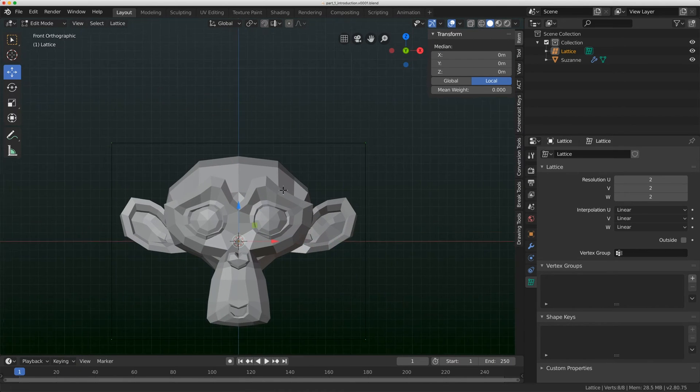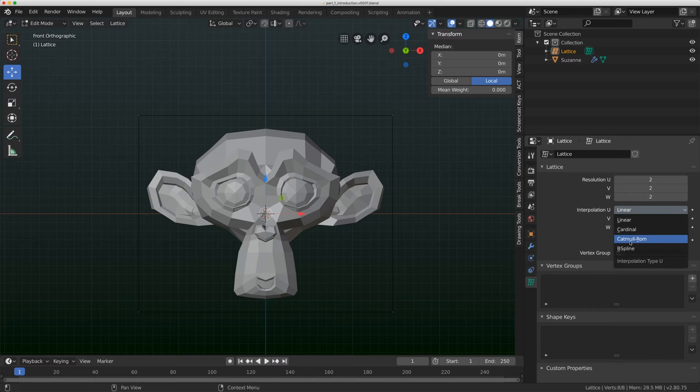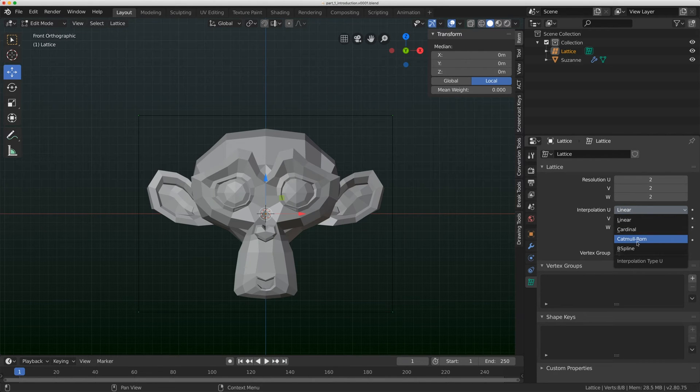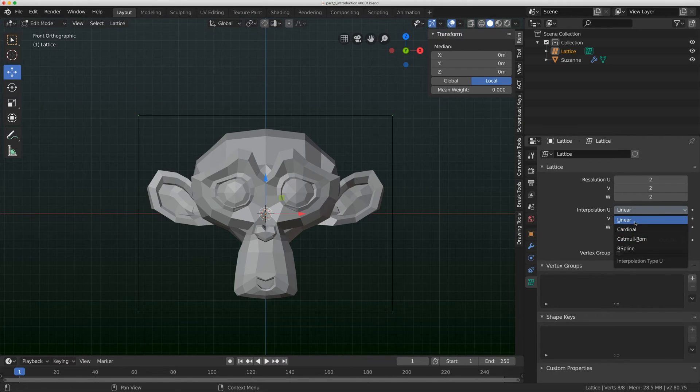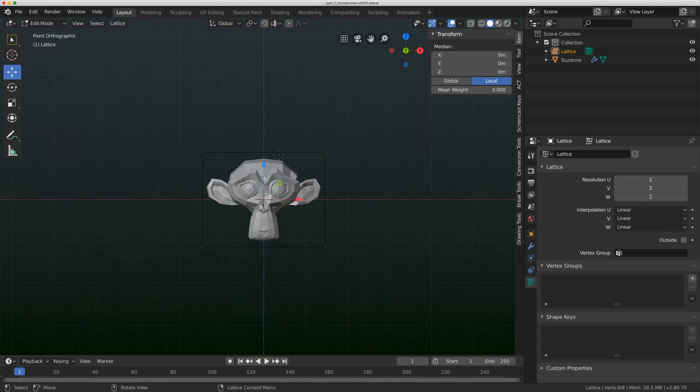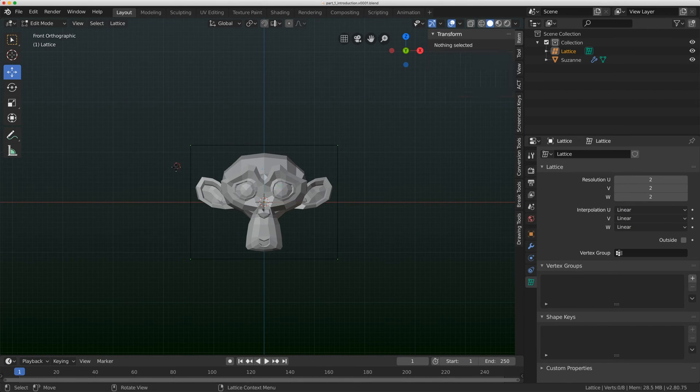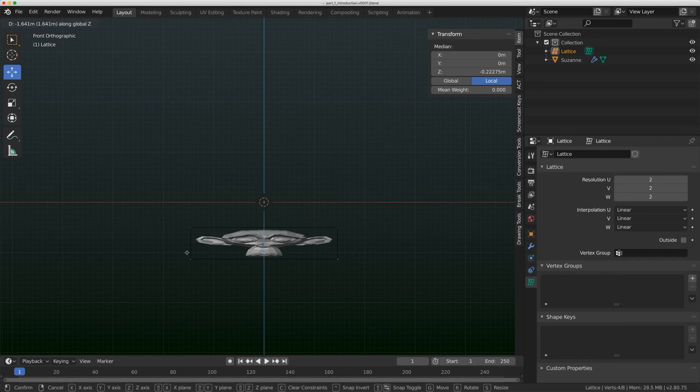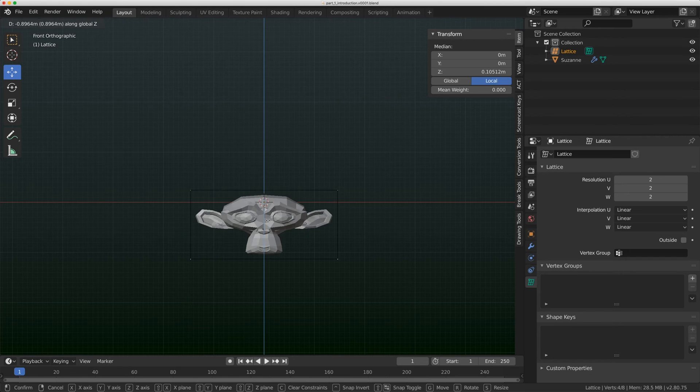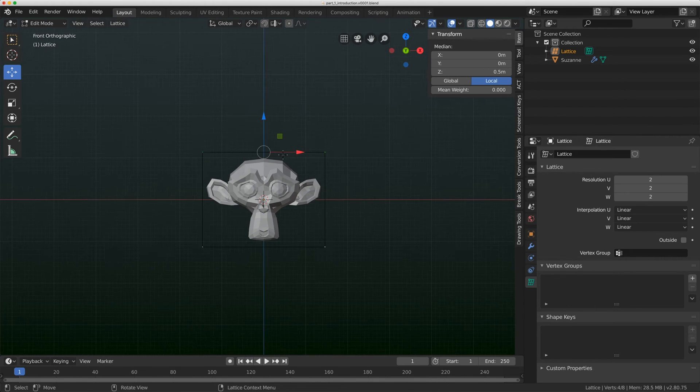Now, there are two other kinds of interpolation. There's cardinal and Catmull-Rom. I tend to use these sometimes. It really depends on what type of rig it is and what I'm using the lattice for. But for the most part, I tend to stick with a linear lattice. And I recently did some grease pencil testing and I tend to like to use linear with that as well.